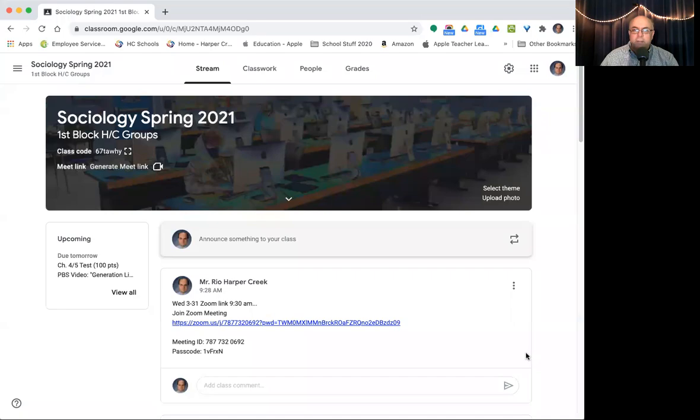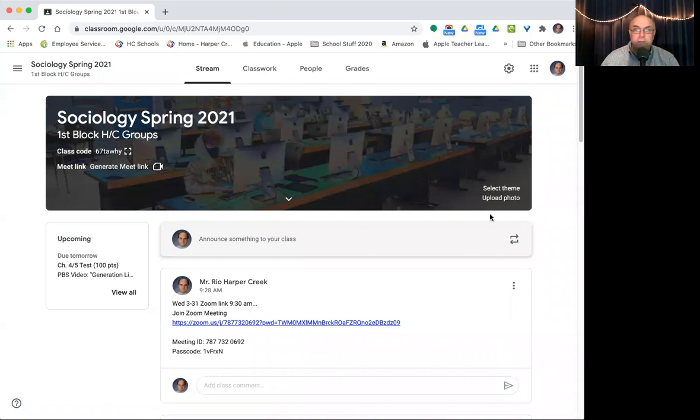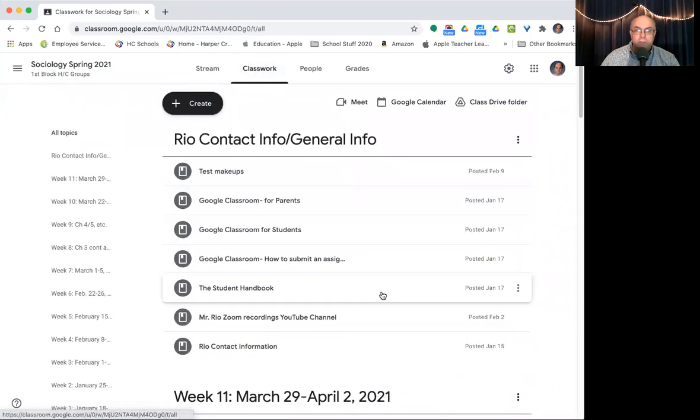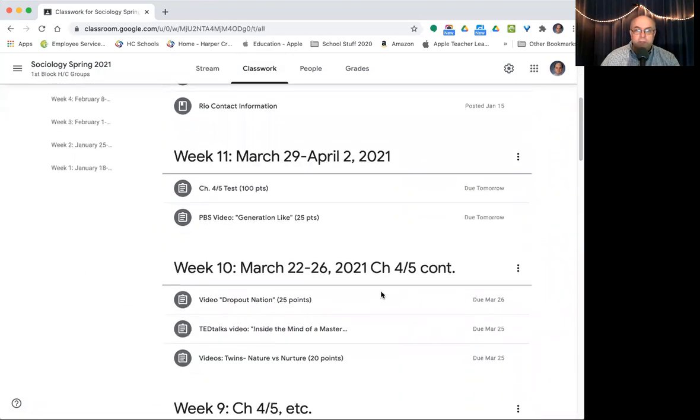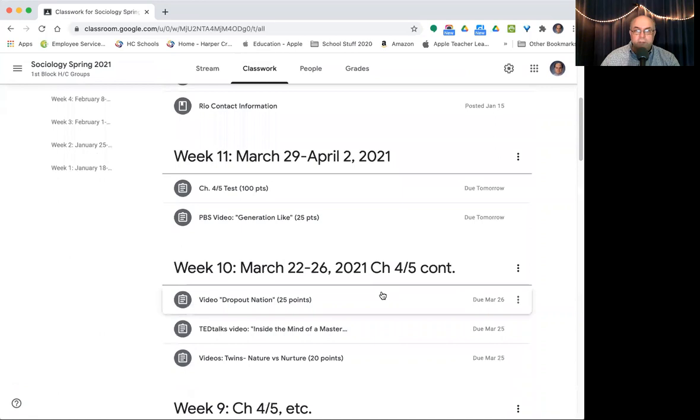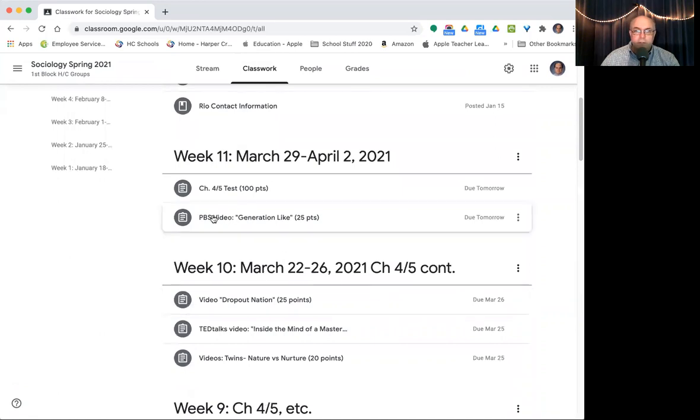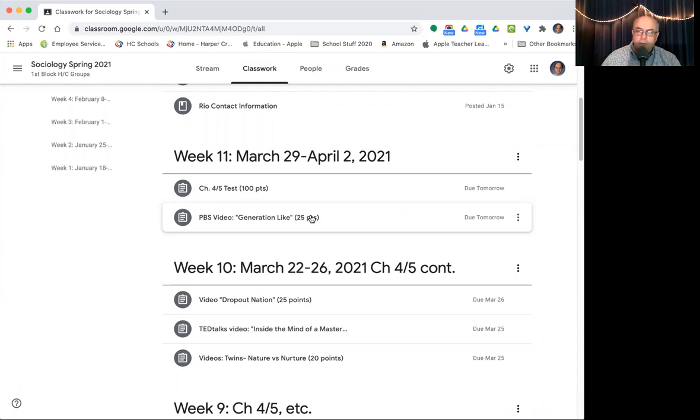Let me hit share and touch base here, especially for the C group that hasn't come in and they're only coming in one day this week. We're going to go to classwork and go down to what's going on this week. There's only two things this week. There's a generation like documentary and assignment, which we're going to do in class on Thursday for the C group. So if you're here on Thursday, you have no outside of class work to do. We'll talk about it, it's pretty interesting. I think you'll like it.